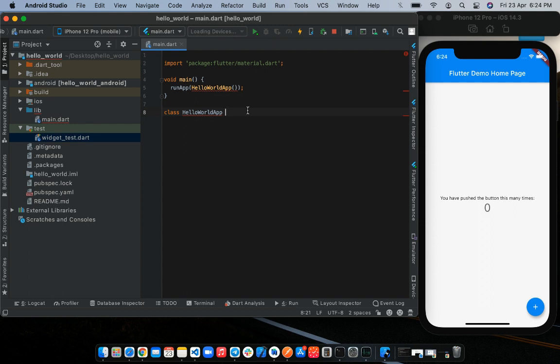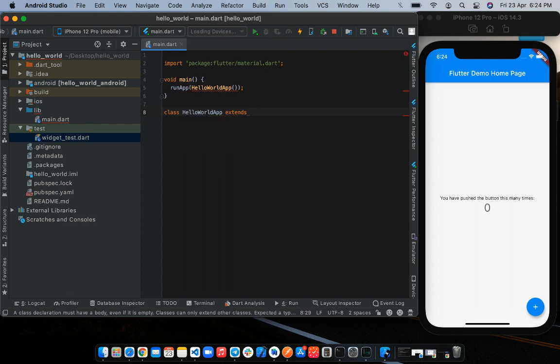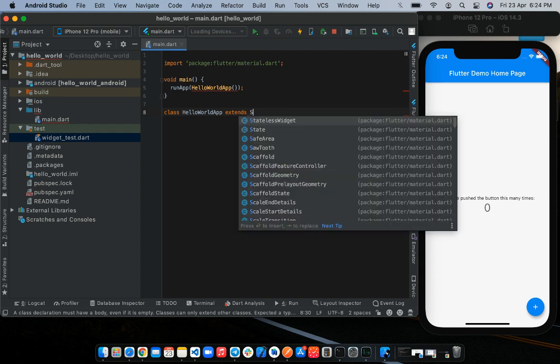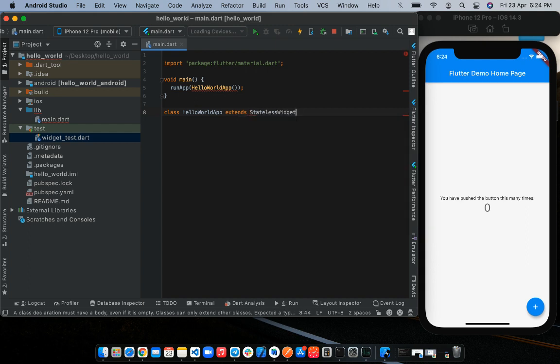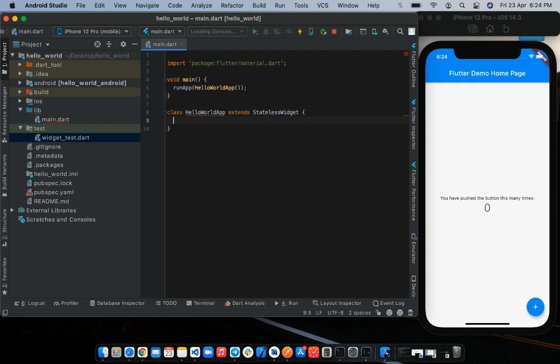We've given the class a name now. Now we're going to extend the super class, either a stateful class or a stateless class. In this case, we'll be extending a stateless widget class as we will be creating a static or immutable screen. We do not intend to carry out any stateful action. So let's put in stateless. And we close it up with curly brackets.